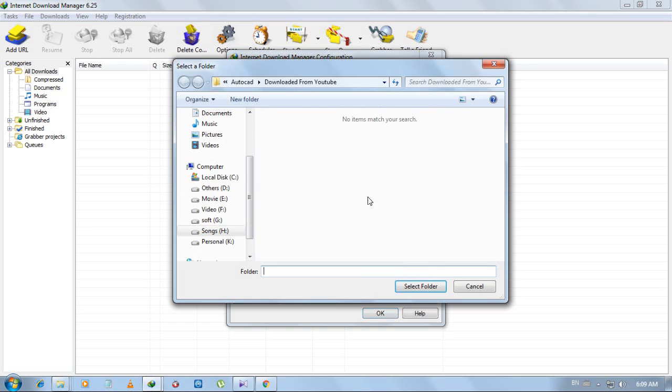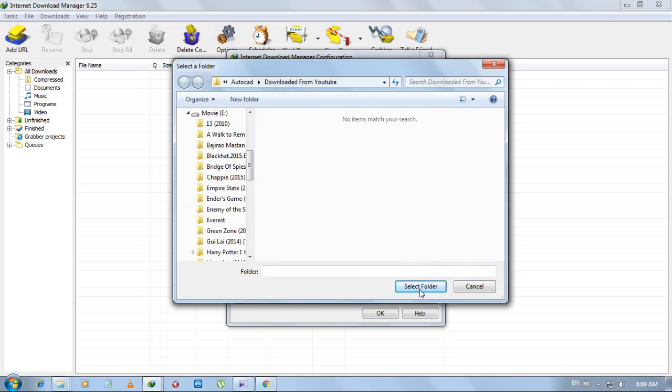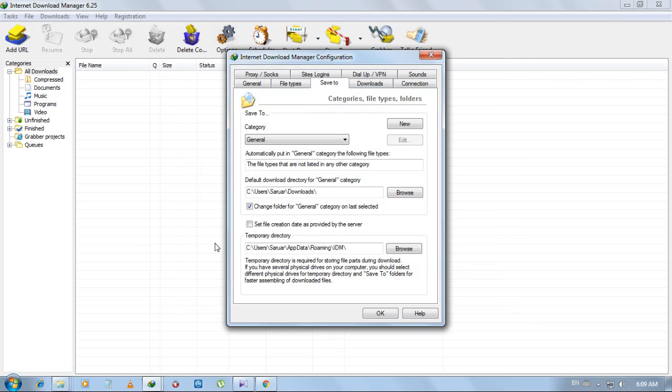Then choose your download location. I will select here, okay. Select folder. The download location is changed for general category.